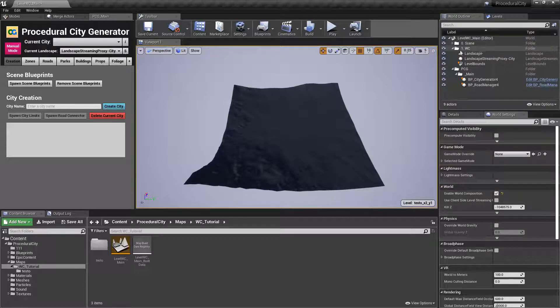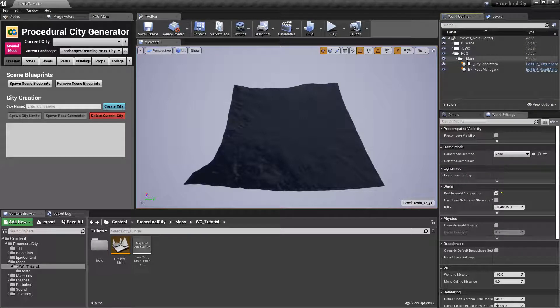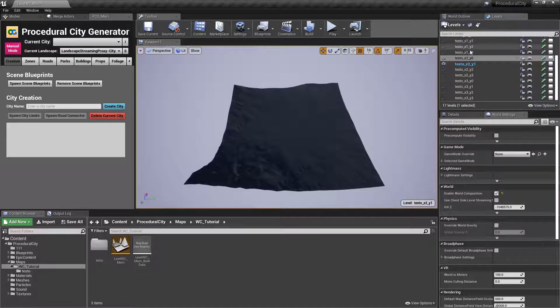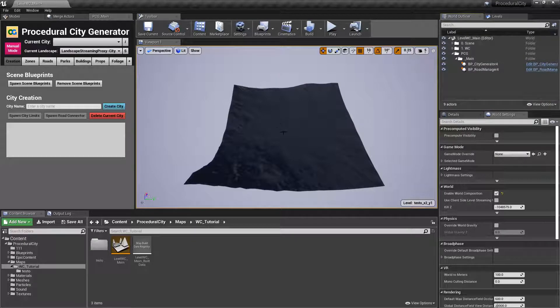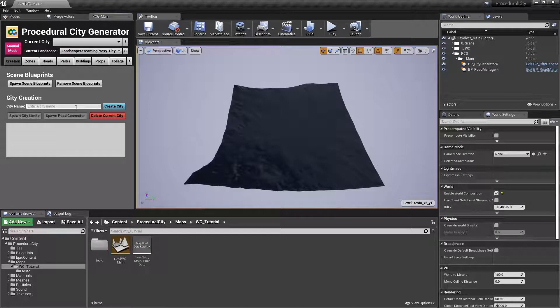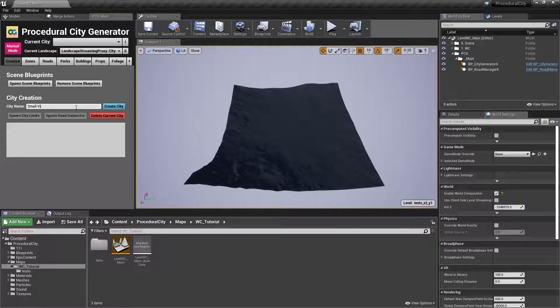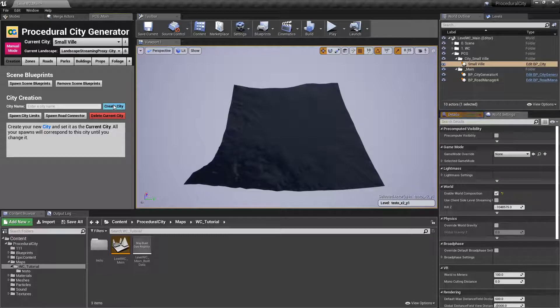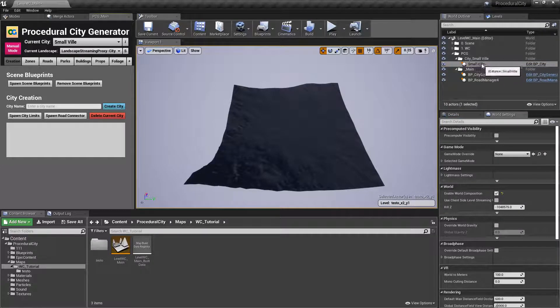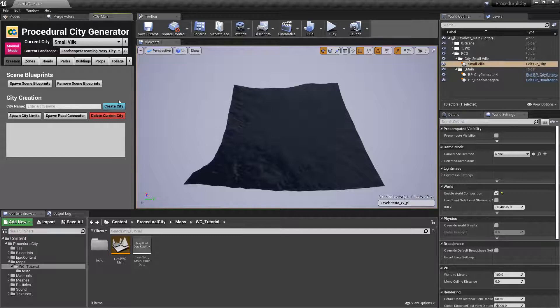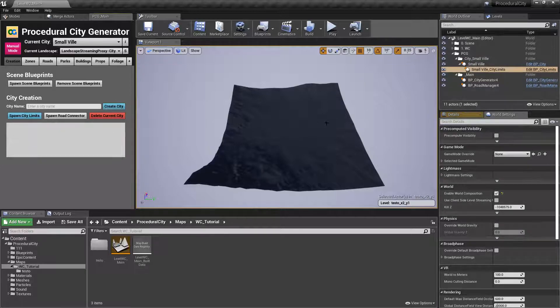So now we have our main blueprints in the persistent level, and we've switched to our sub-level, which corresponds to this tile. Let's go ahead and now create our city. And I'm just going to call this small veil. Create city and you can see that we have the file here. And let's go ahead and spawn our city limits.